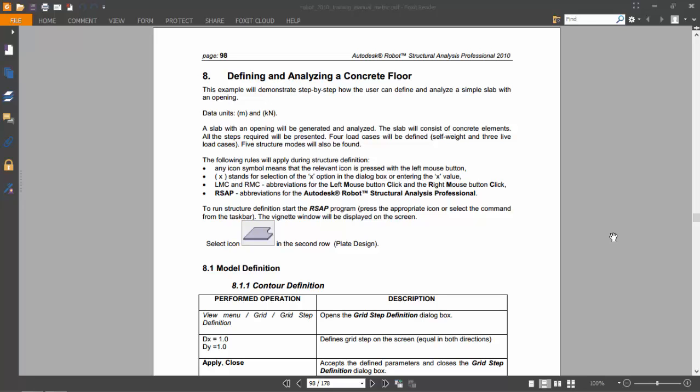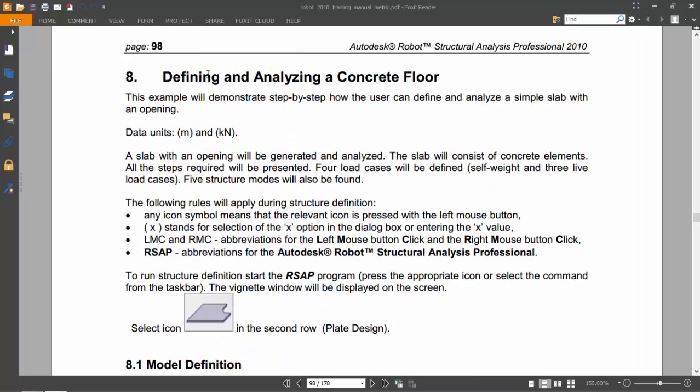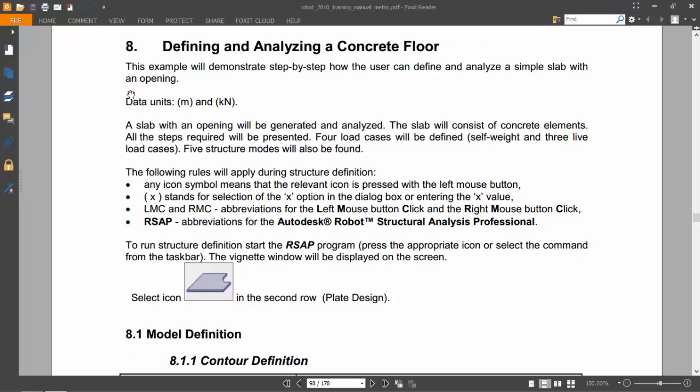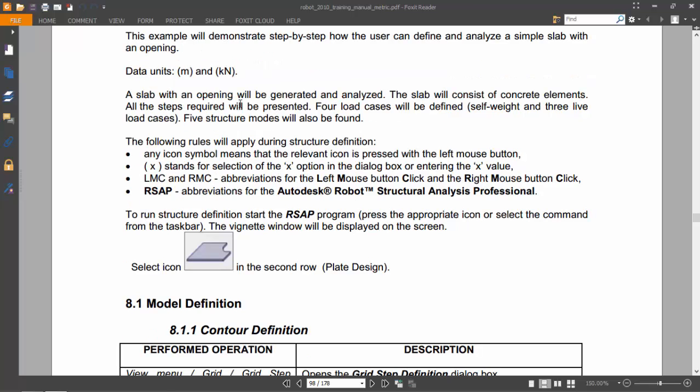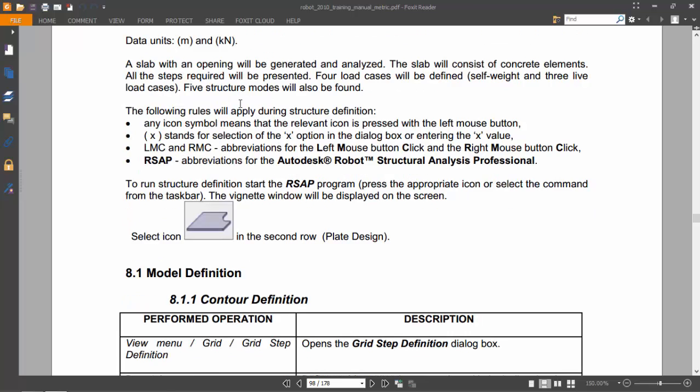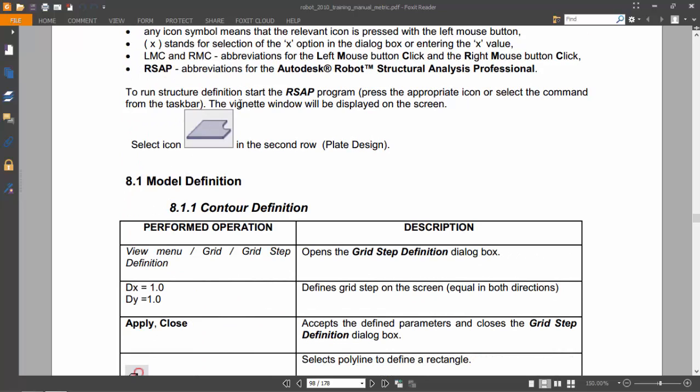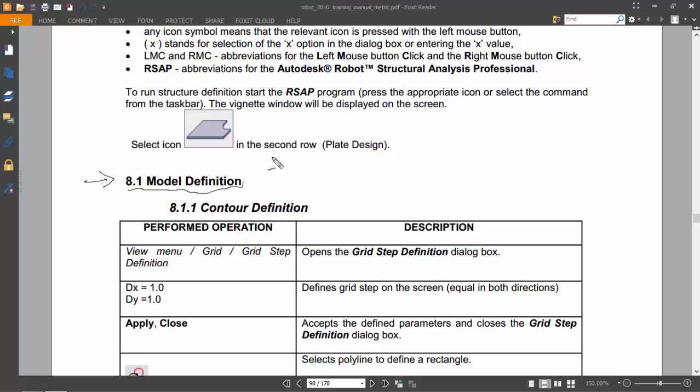Hello guys. Today we are going to start exercise number 8. The title of this exercise is Defining and Analyzing a Concrete Floor. We'll use data units in meters and kilonewtons as we always do. I will follow all the steps shown here in this exercise book. Let's start with the first one, the model definition.